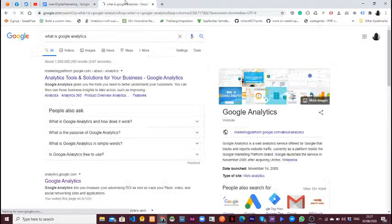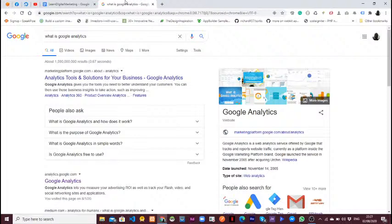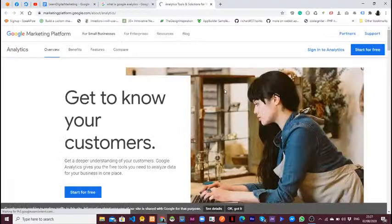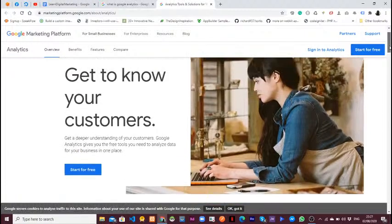When you Google the term 'Google Analytics,' you see that Google Analytics is a web analytics service offered by Google that tracks and reports web traffic. It is currently a platform inside the Google Marketing Platform brand. So essentially it just tracks website traffic — that's what Google Analytics is.